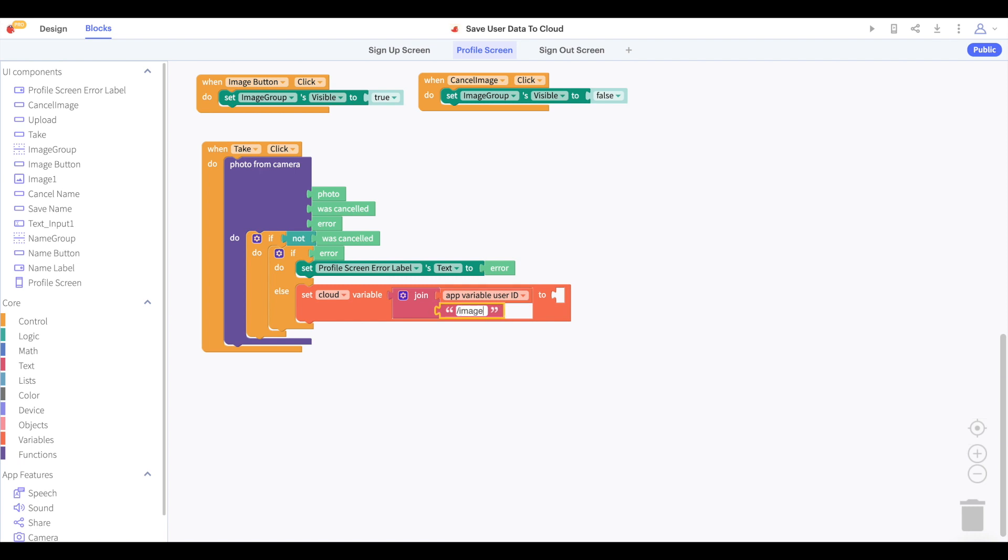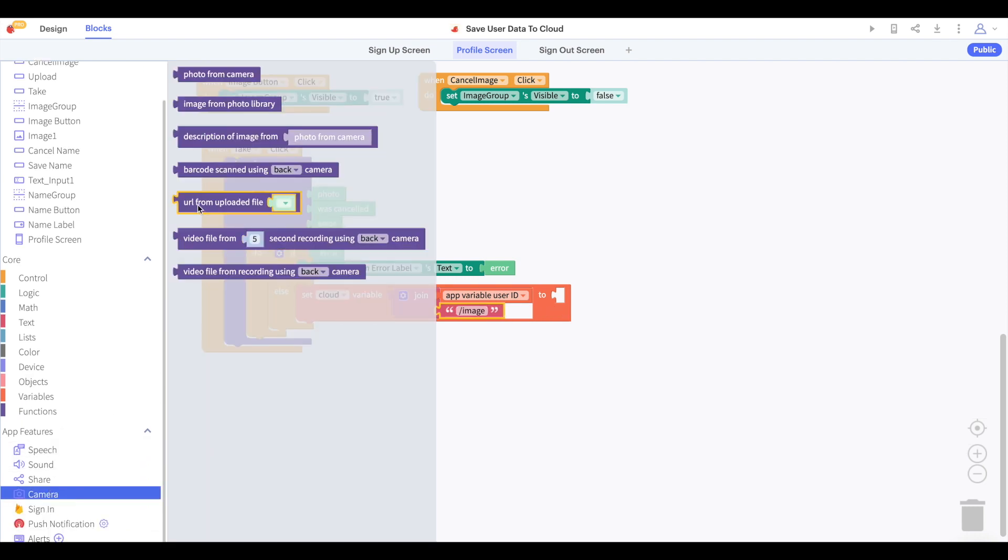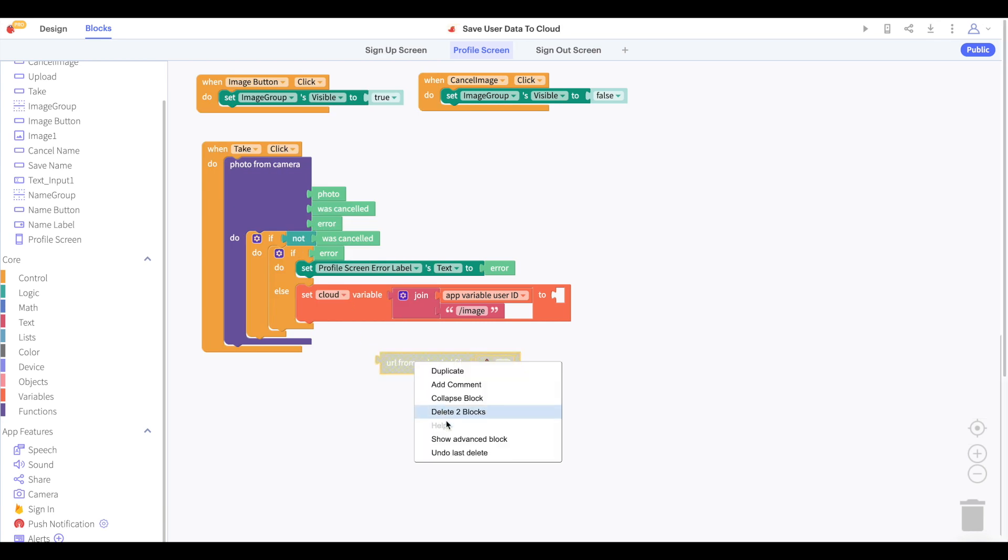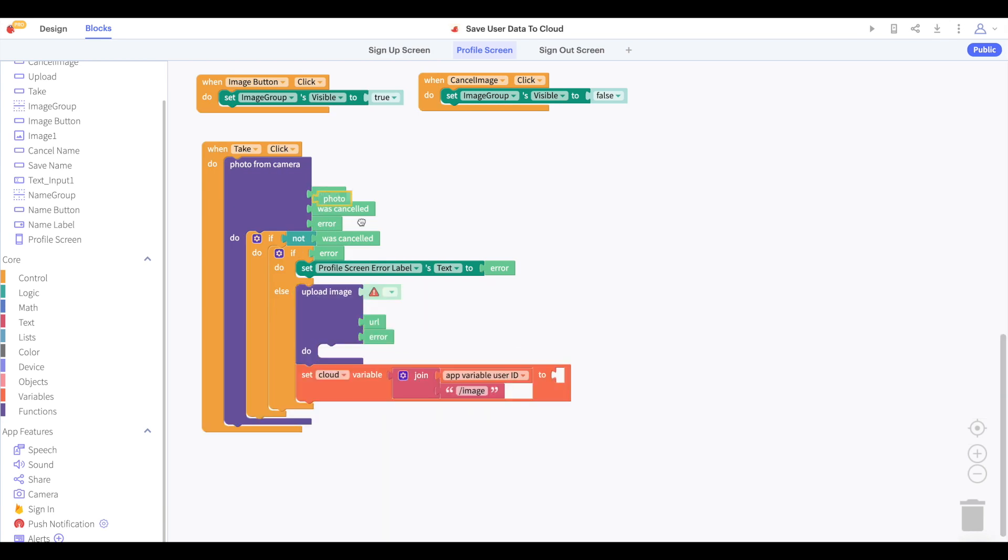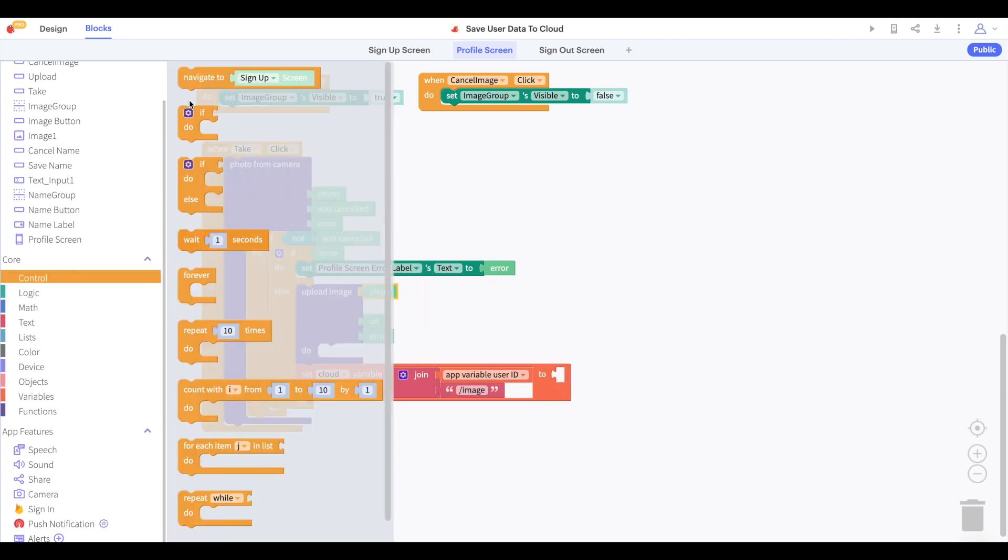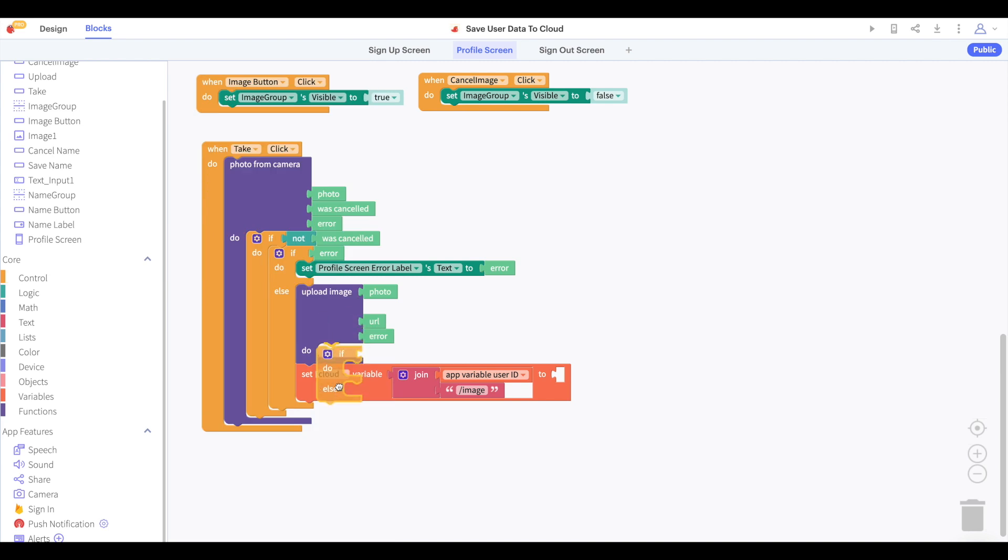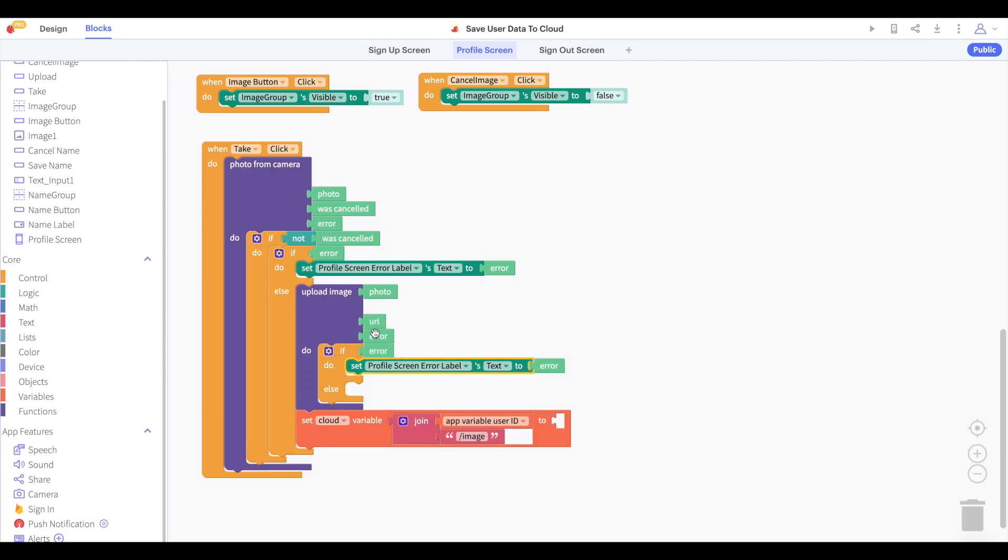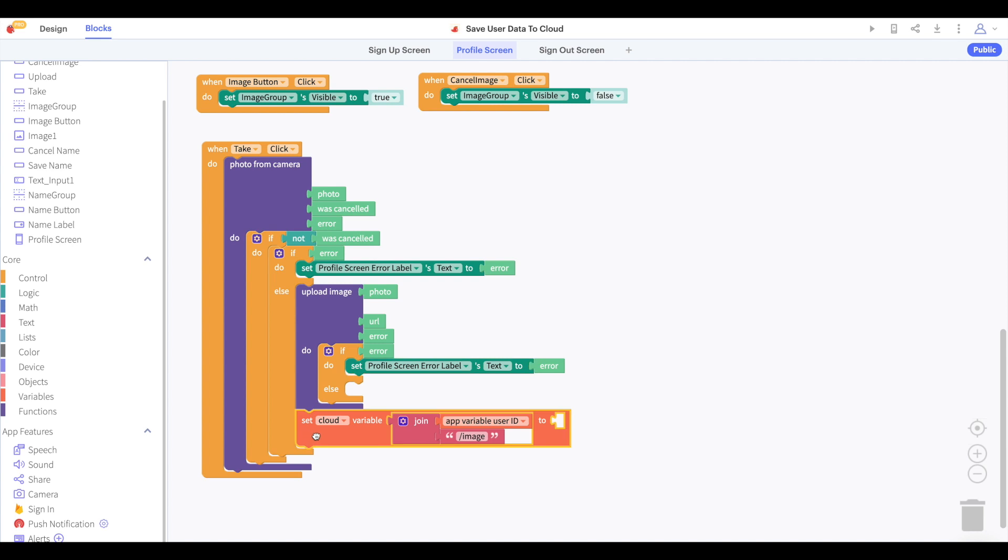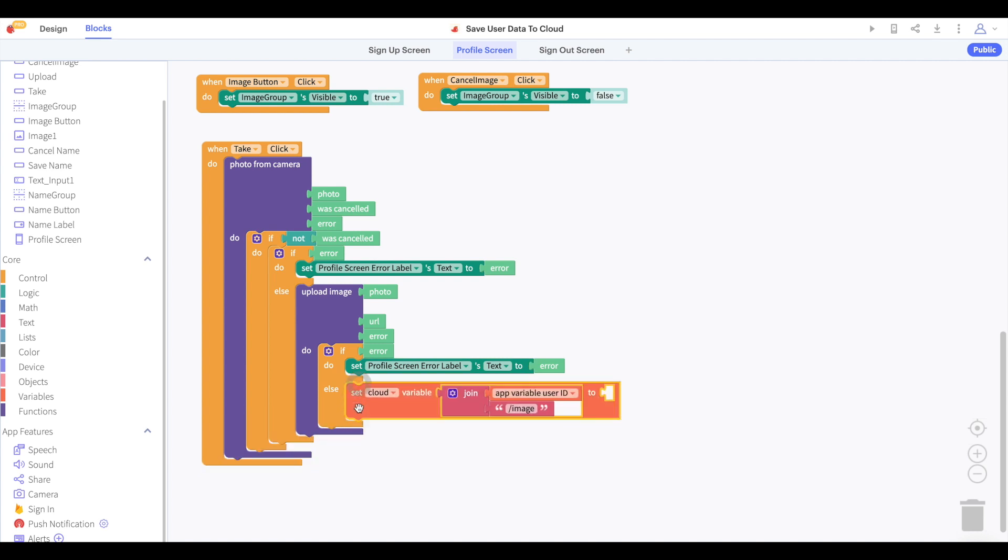However, we cannot save the photo file as a cloud variable. We have to use a text or object. We can do this with the upload media block to upload the photo the user took to the cloud. As usual, if there's an error, we'll print the error. But if there's no error, then we'll save the resulting URL as our cloud variable user ID slash image.